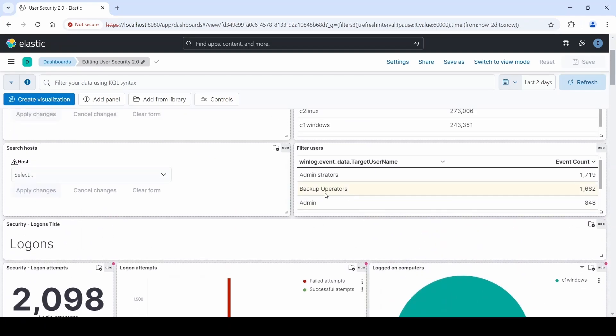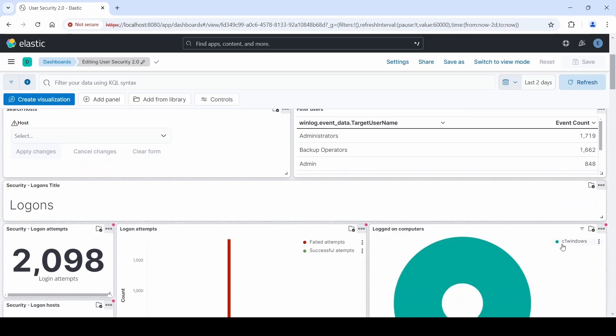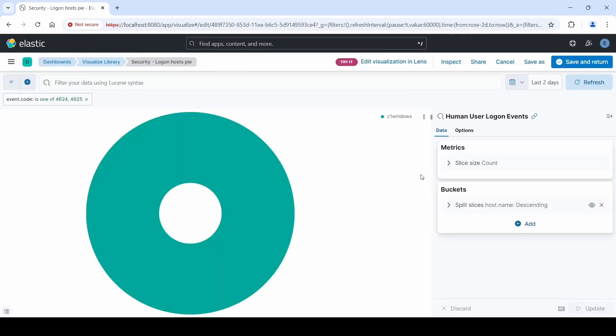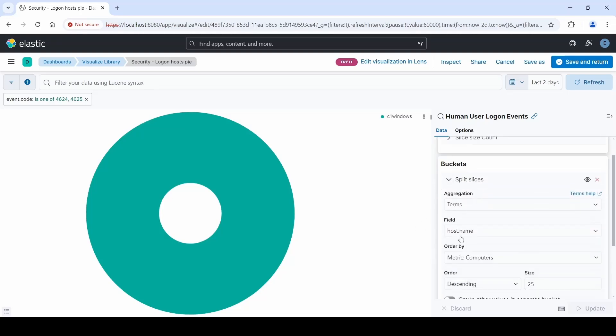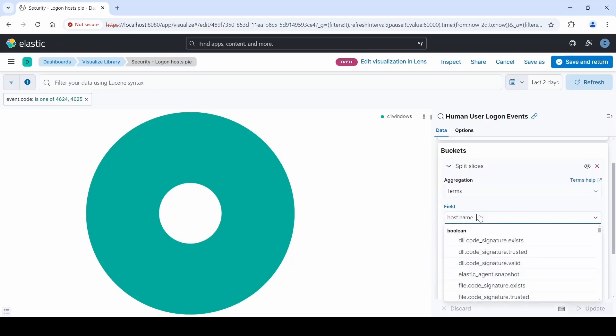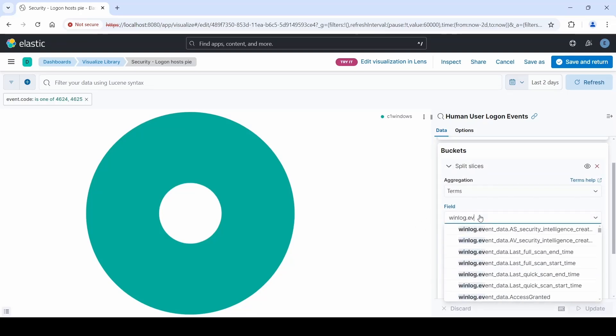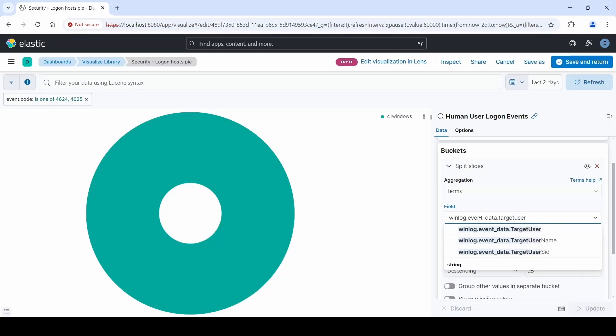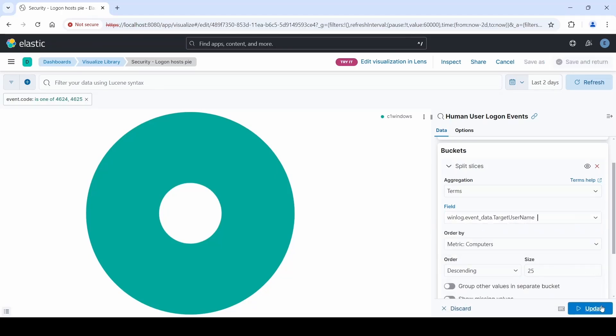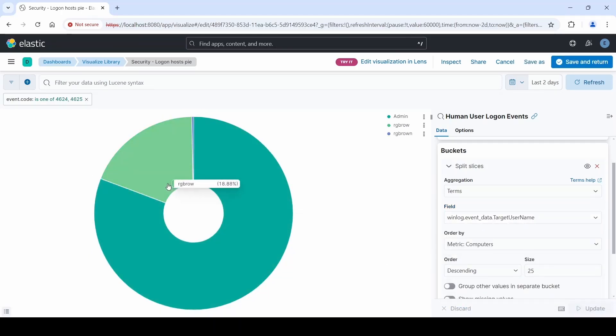In this case, let's change the panel Logged On Computers. Let's change it so that instead of showing Logged On Computers in this pie graph, we'll change it so that it shows user names. We'll click the three dots at the top right of the panel and click Edit Visualization. In the case of this pie chart, we'll go under Buckets and change the field to be winlog.eventdata.targetUserName, and then click Update.